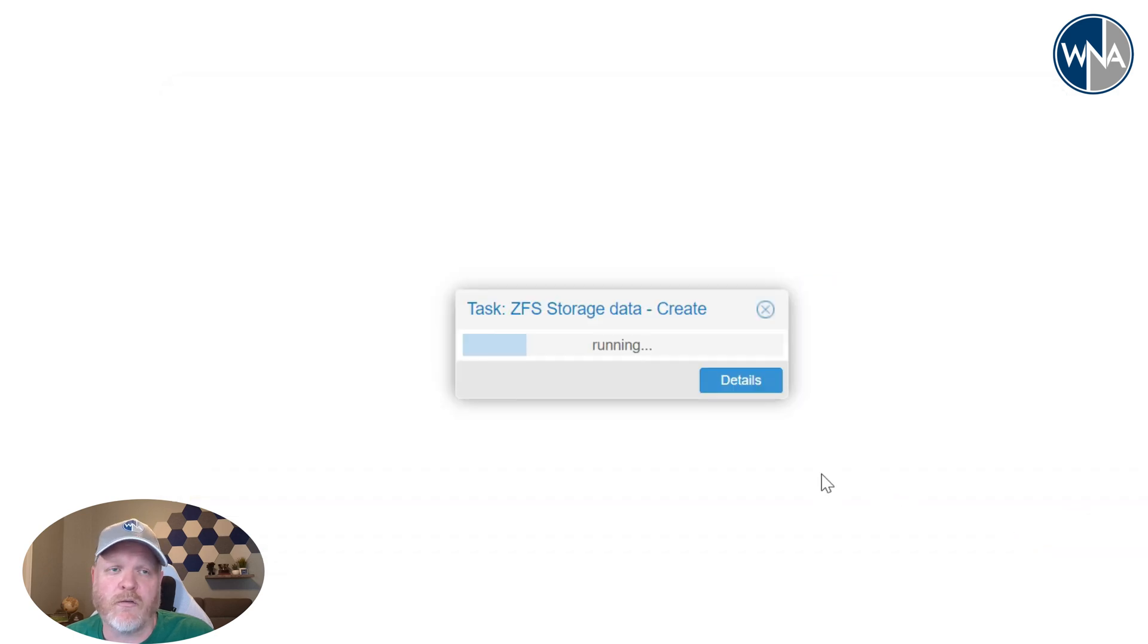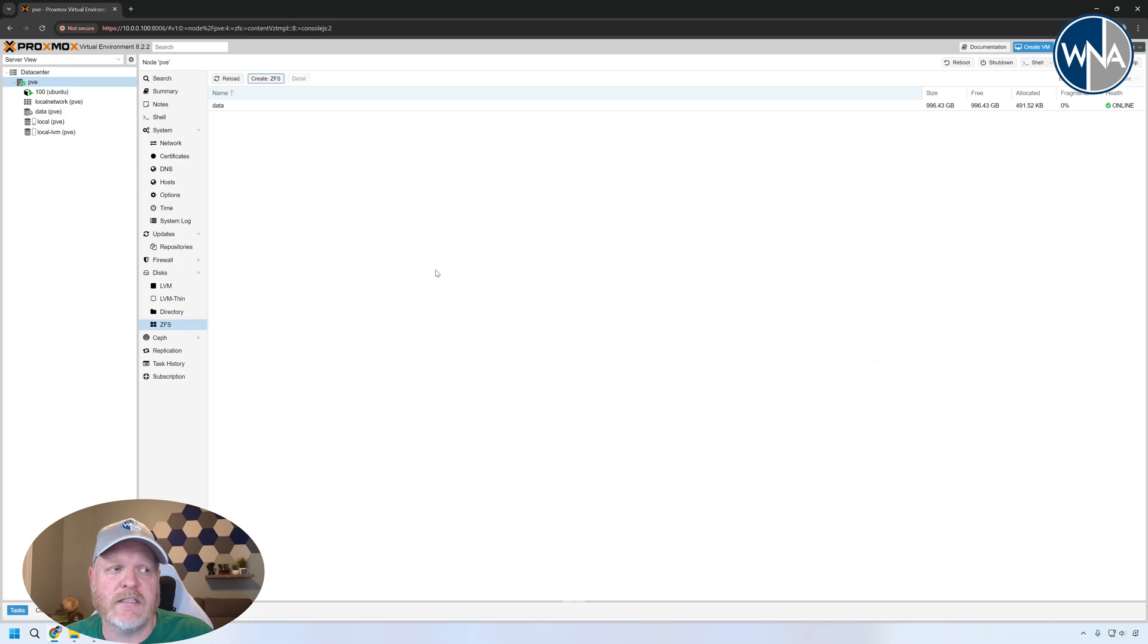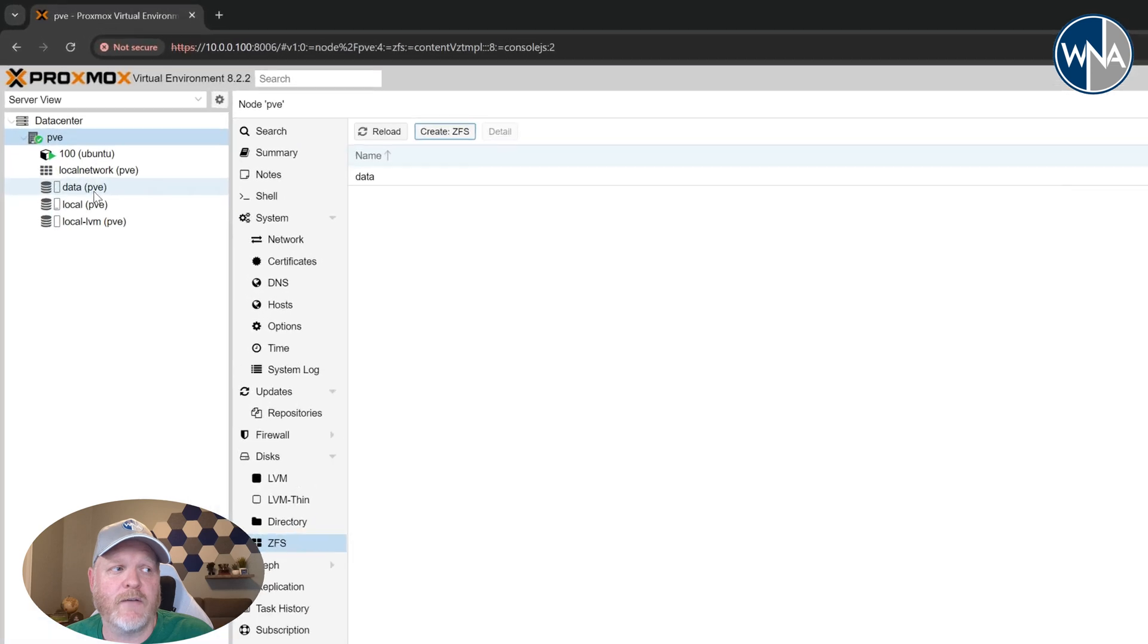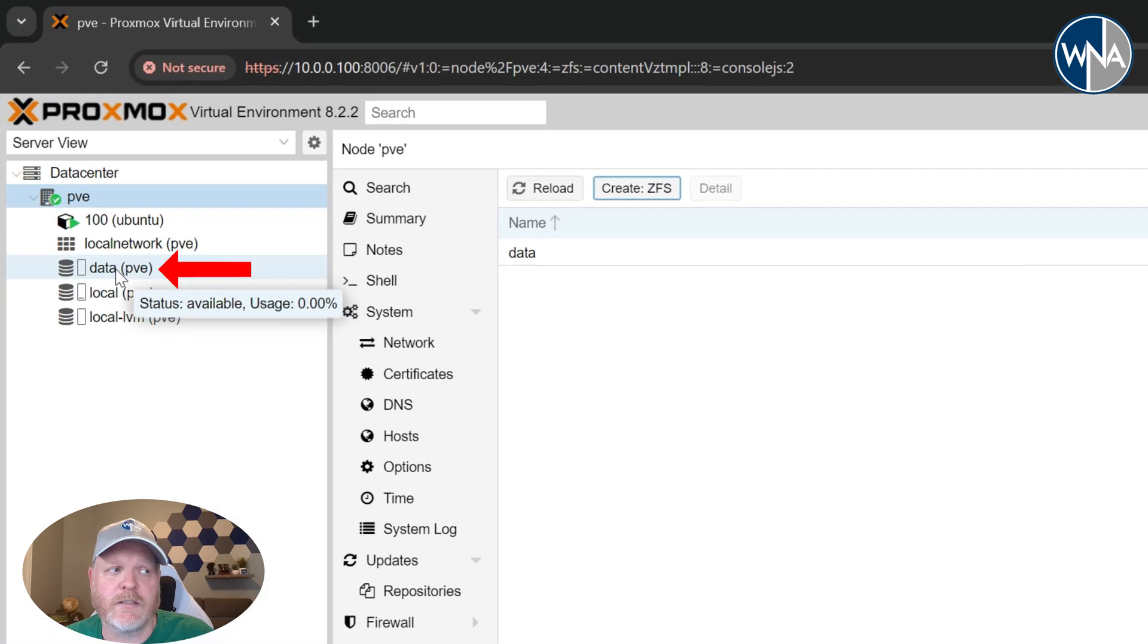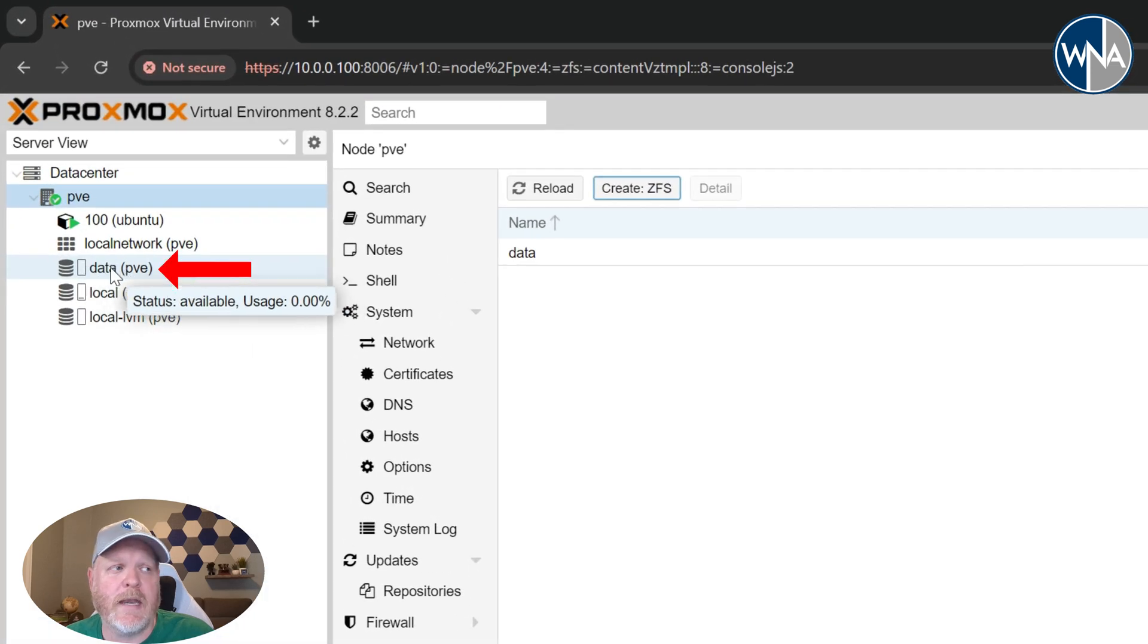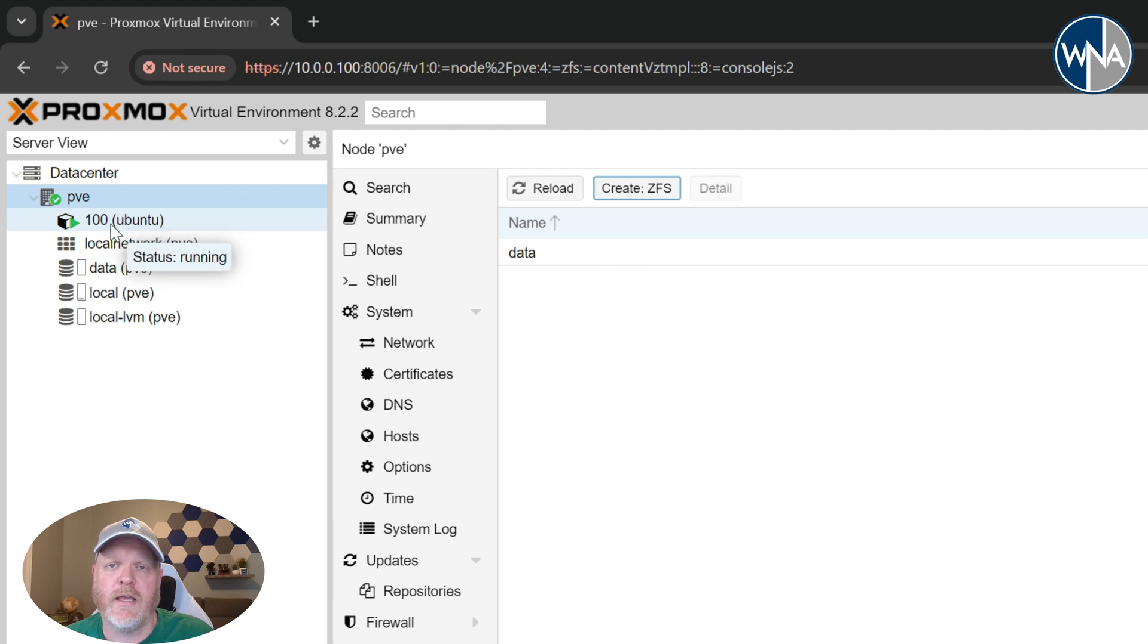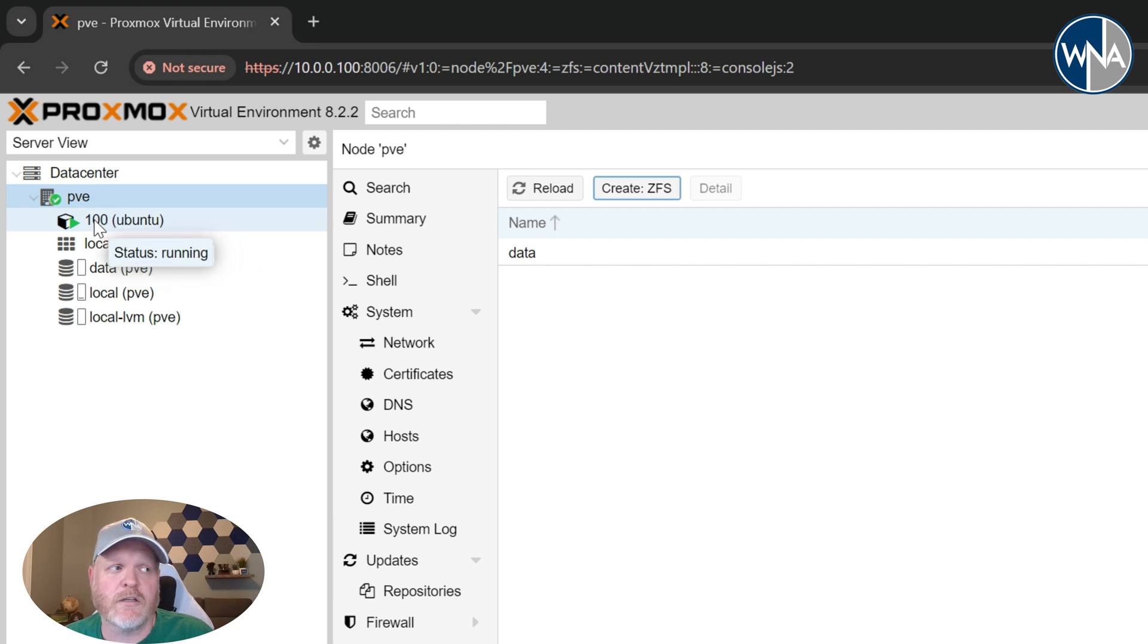So that'll go out and create the ZFS for us. And now that it's done we can see that it's set up here. We've got a one terabyte size and if we look over here to the left under our Proxmox node we've got the data. But now we need to connect this into our Ubuntu drive or our Ubuntu server and have that be able to be used.